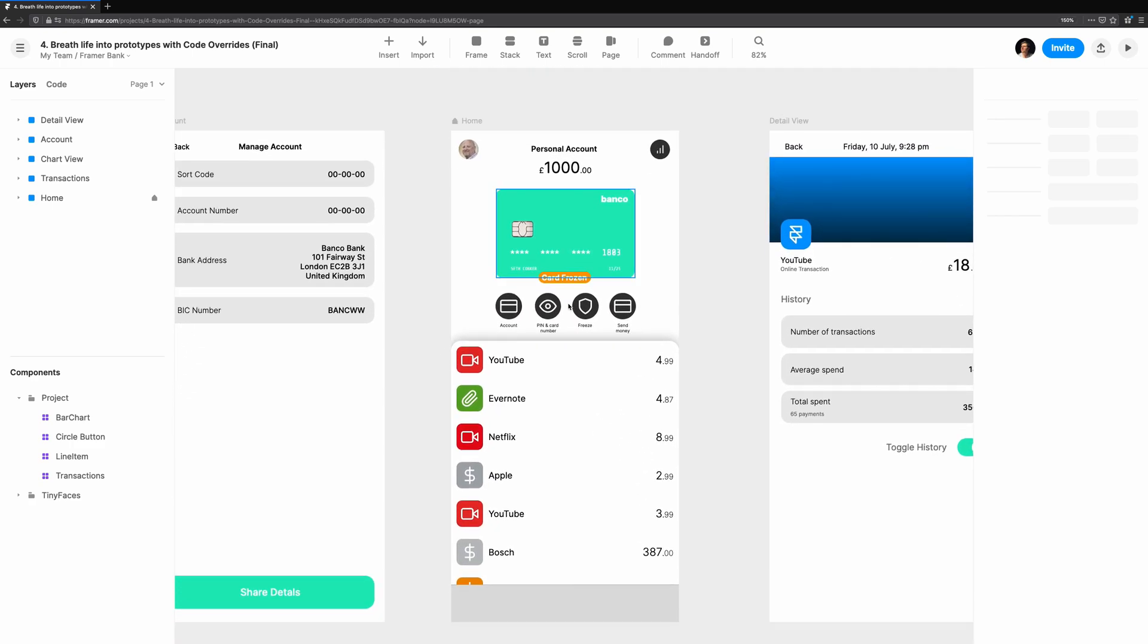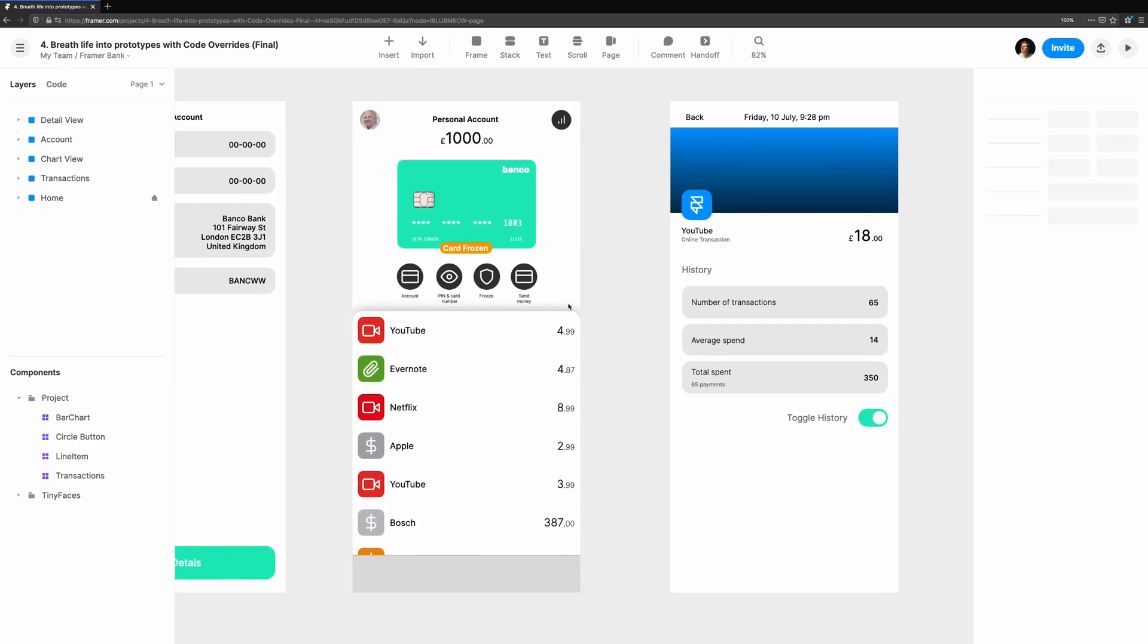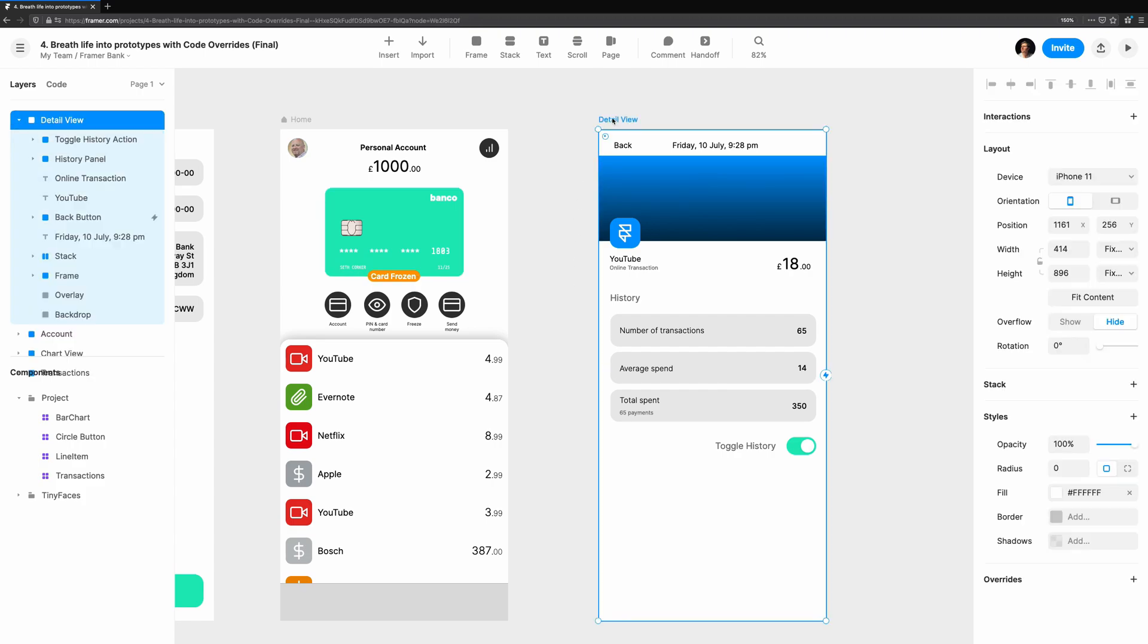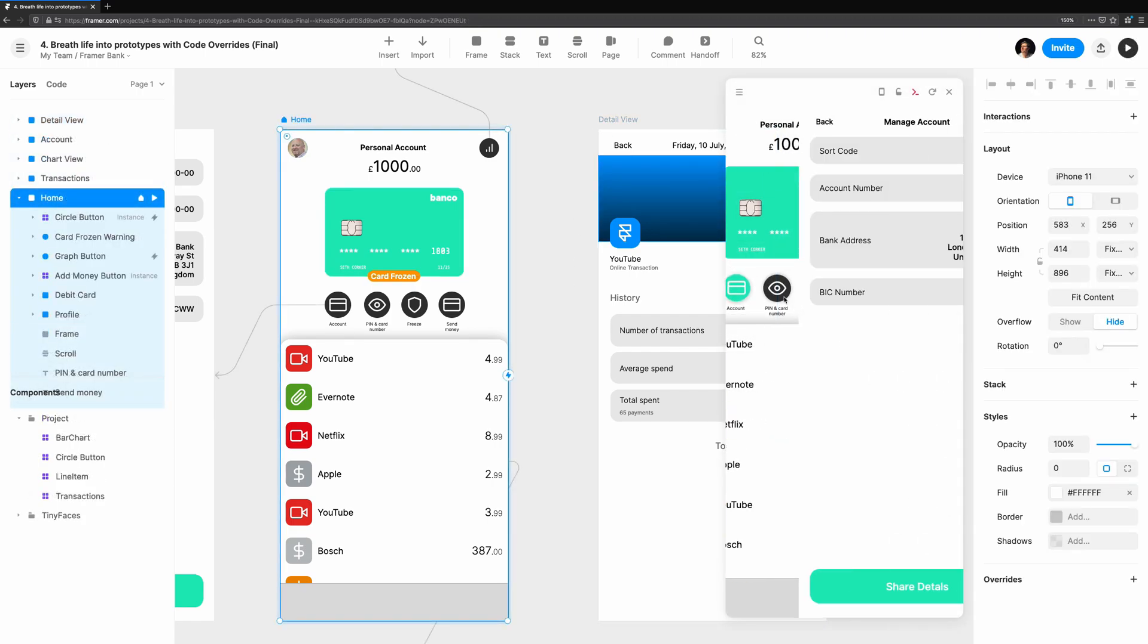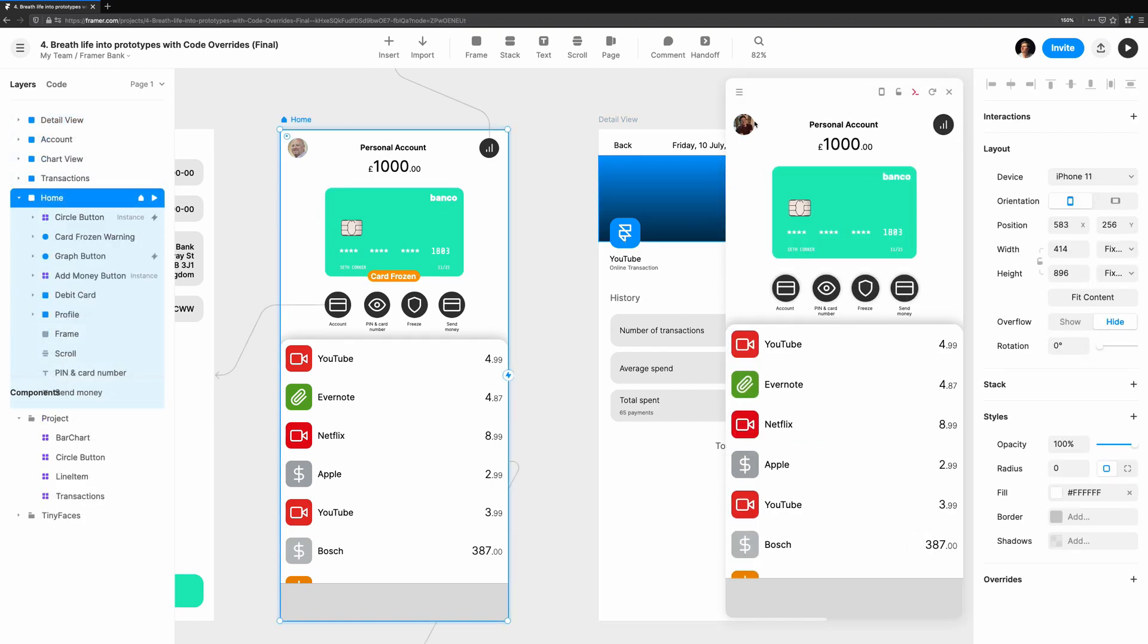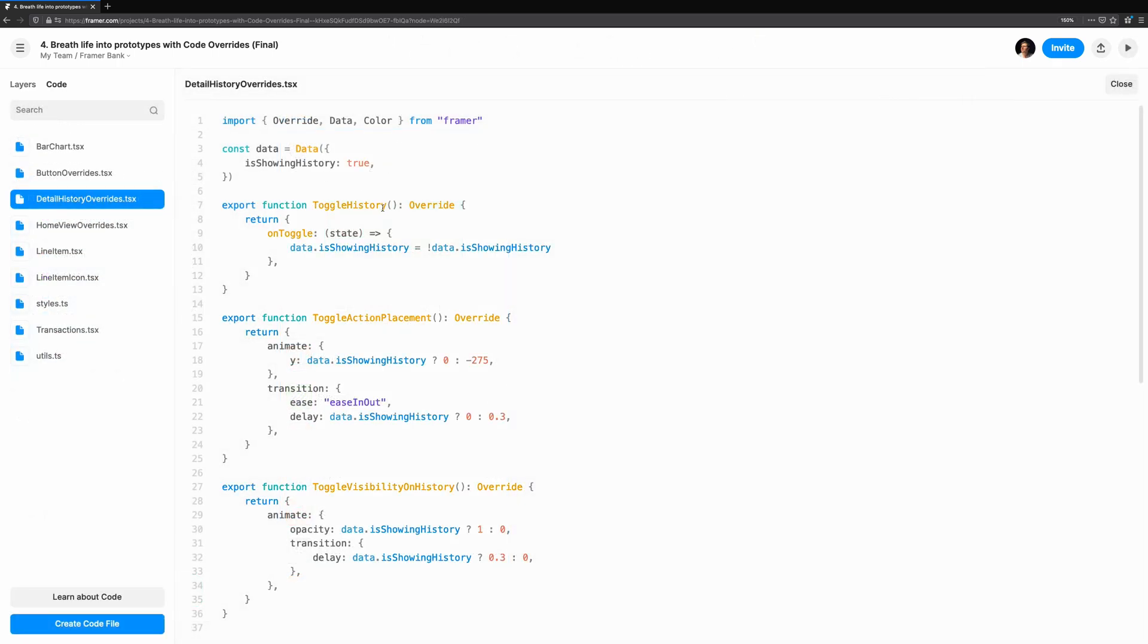This tutorial will help expand your use cases for code overrides in Framer Web. In another video, Add Interaction with Code Overrides, I explain what overrides are and how to get started using them.